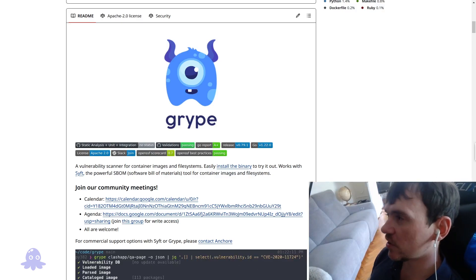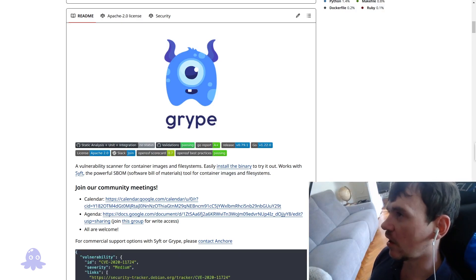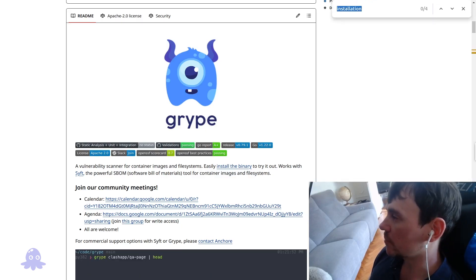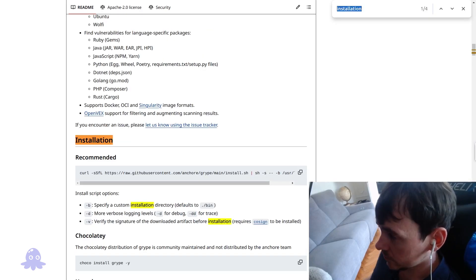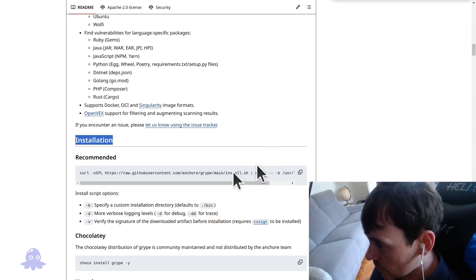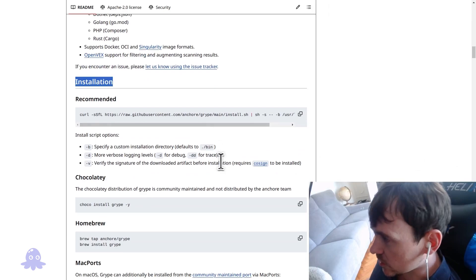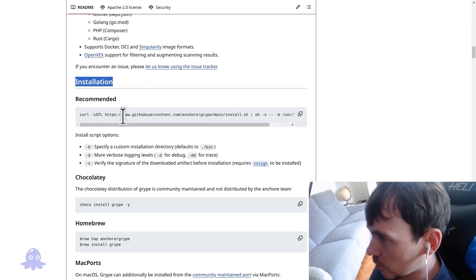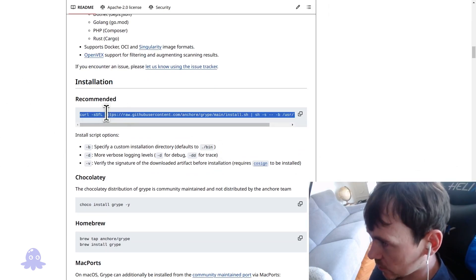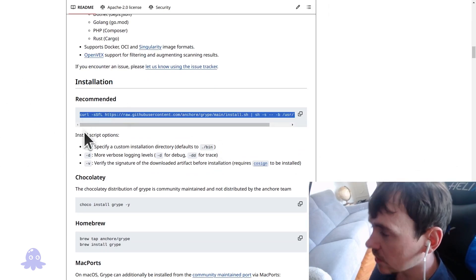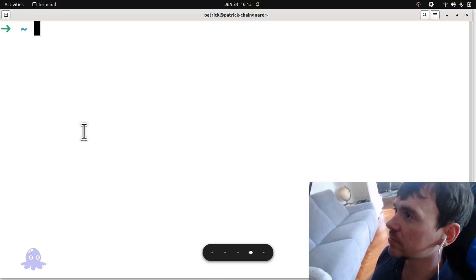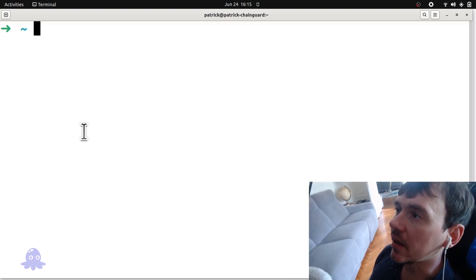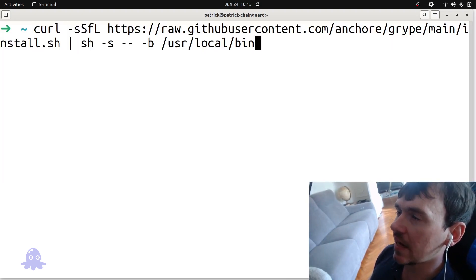Okay, so we're just going to search here on the Gripe GitHub repo for their installation script. And you can install with Homebrew or Chocolatey on Windows as well. I'm going to grab this script and paste it into the command line.